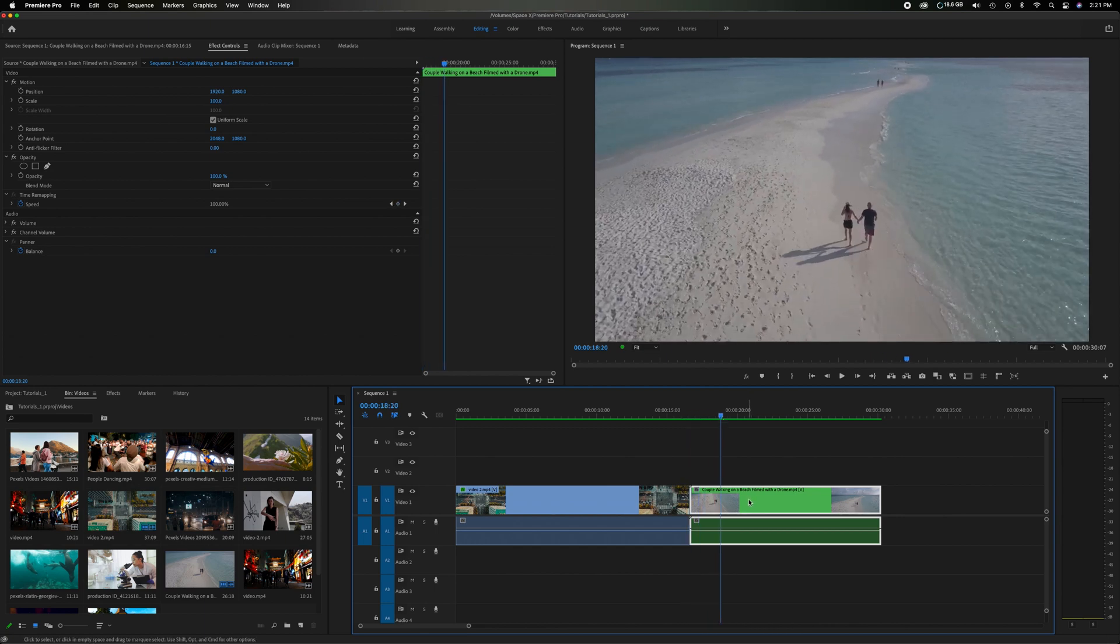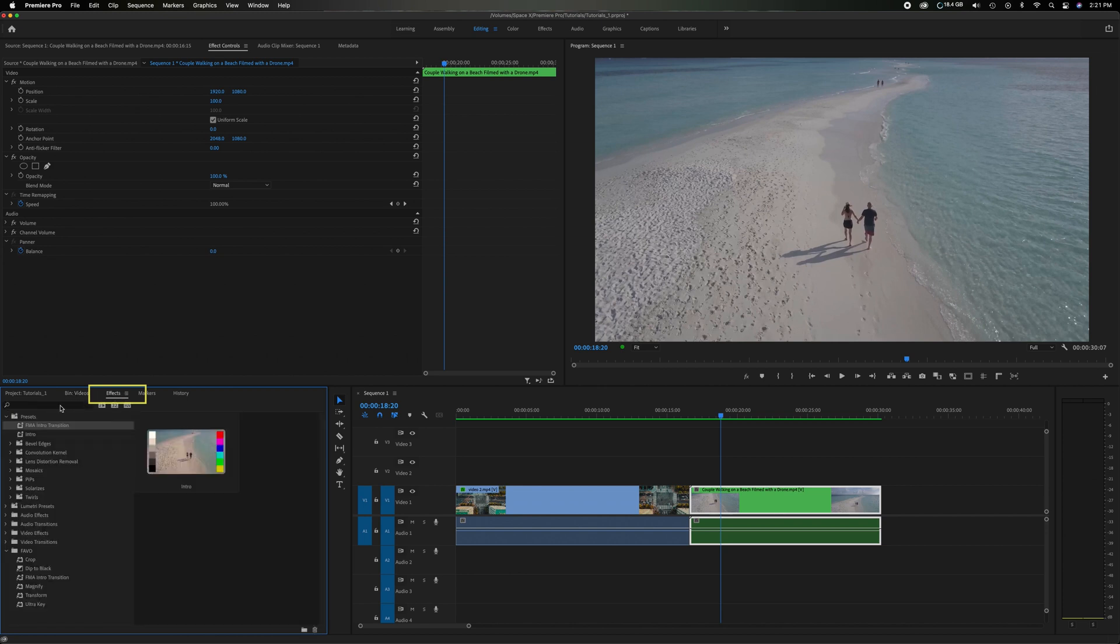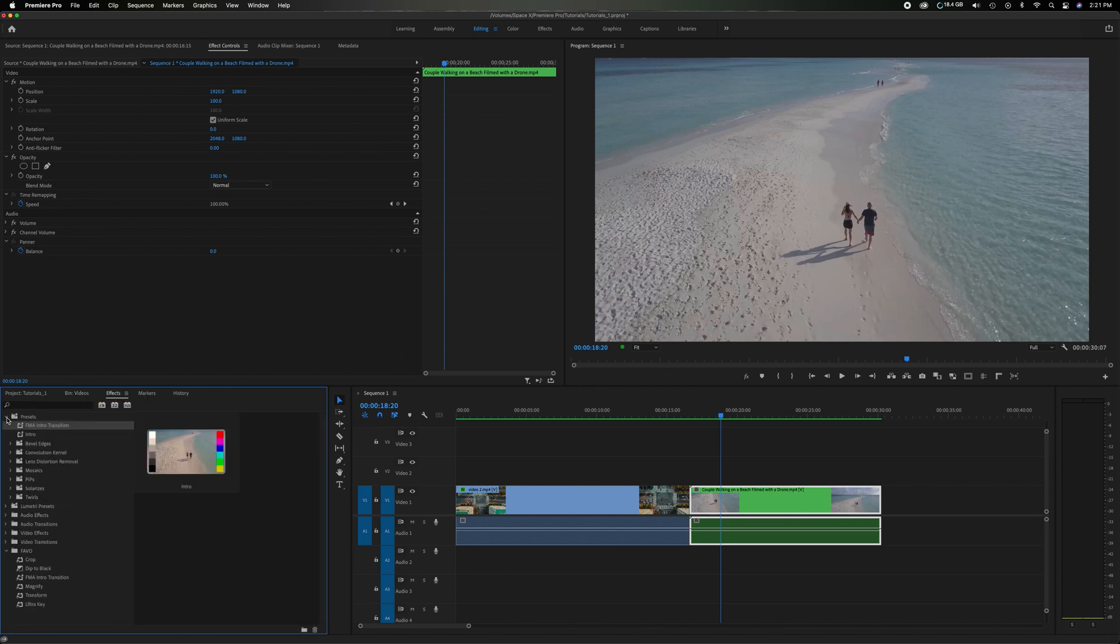But as long as this is highlighted, I'm gonna come over to the effects tab in the project panel and you're gonna see right under the presets which is the first bin, you come down and you can see intro right there, that's the one we just created.